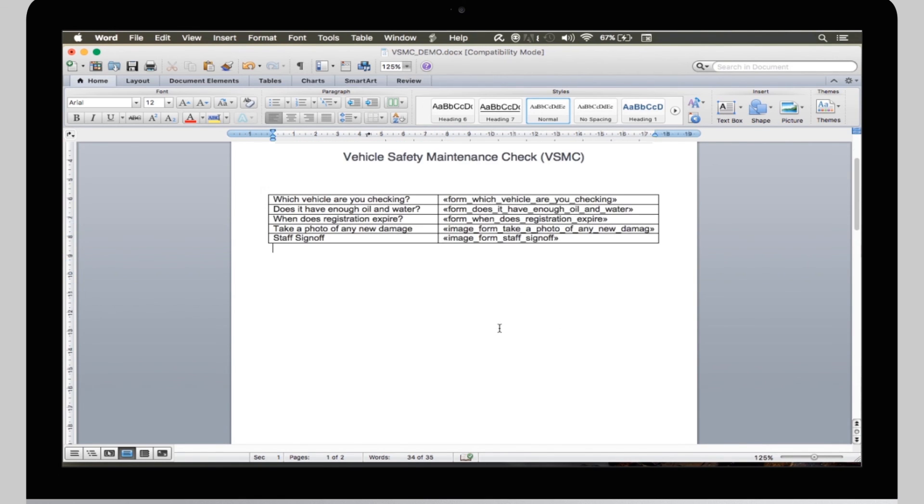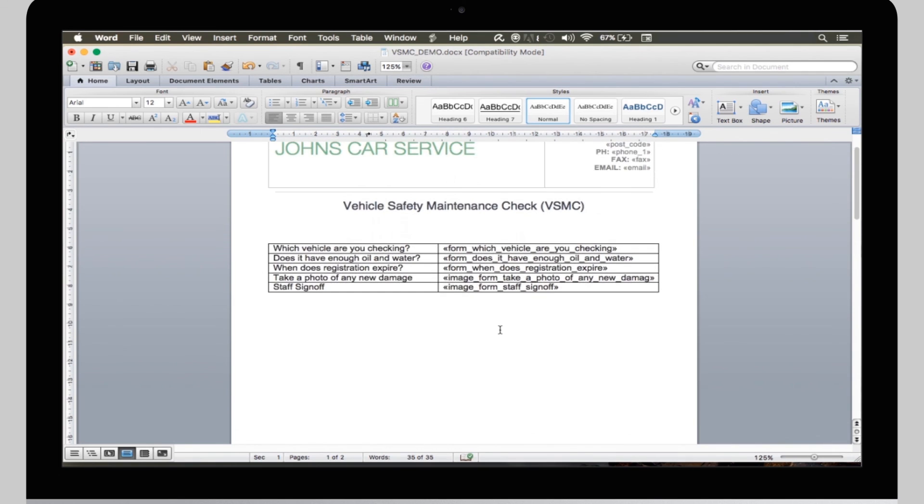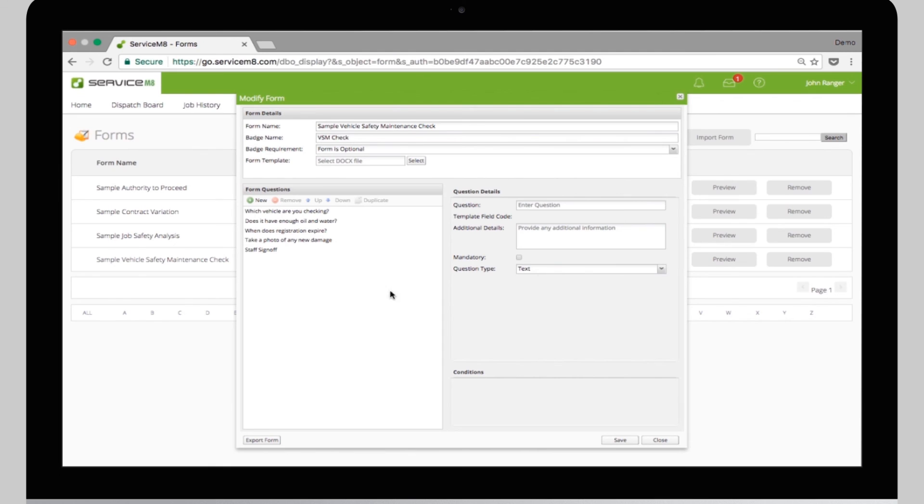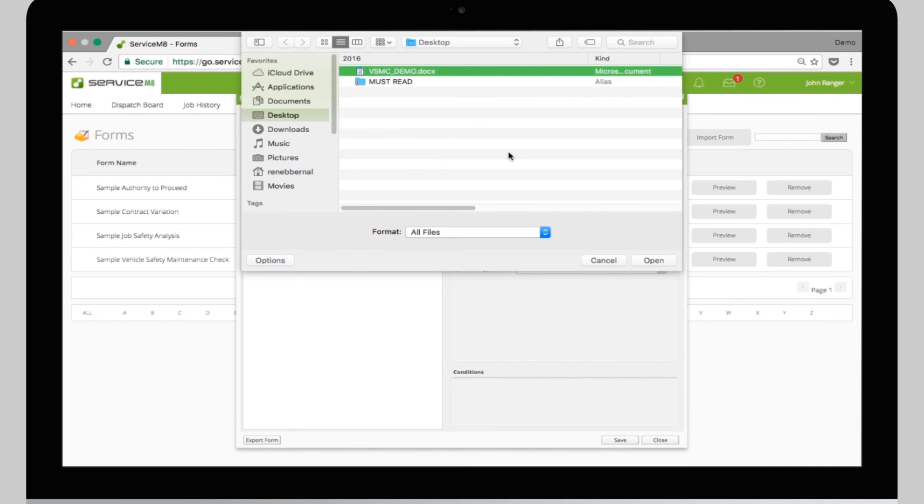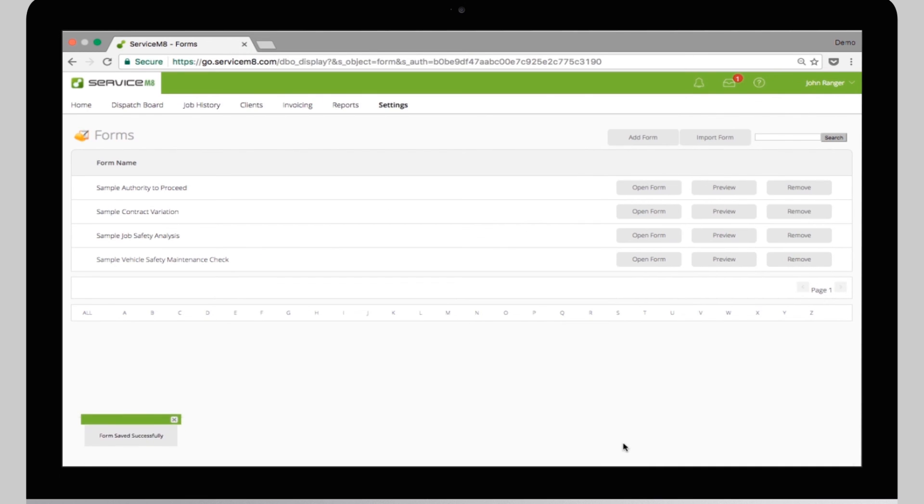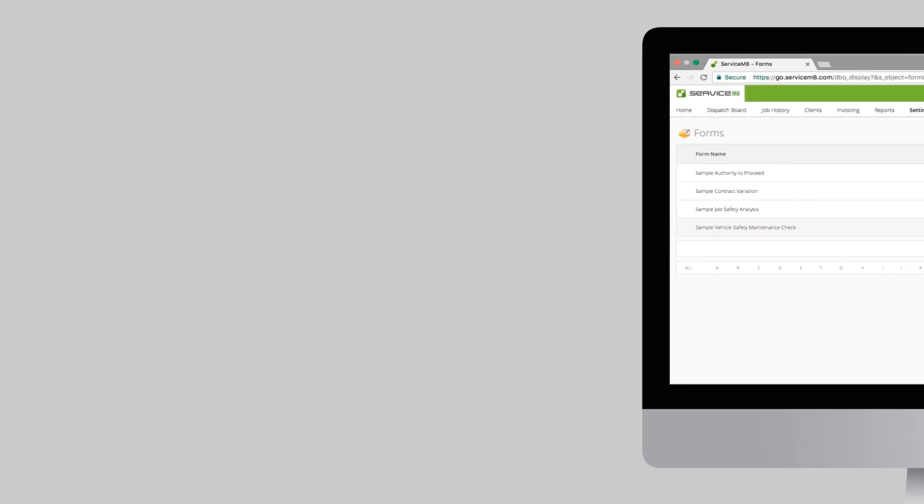OK, now that our fields are in, we can upload this template to the form we created earlier. Open the form, and from the form template, click Select. Browse for the file, and save the form. You can test the form again now by clicking Preview to make sure everything is right.